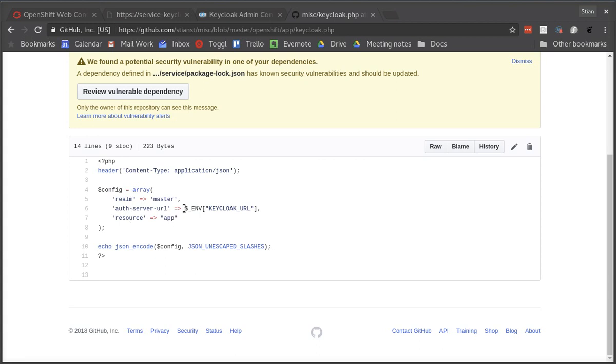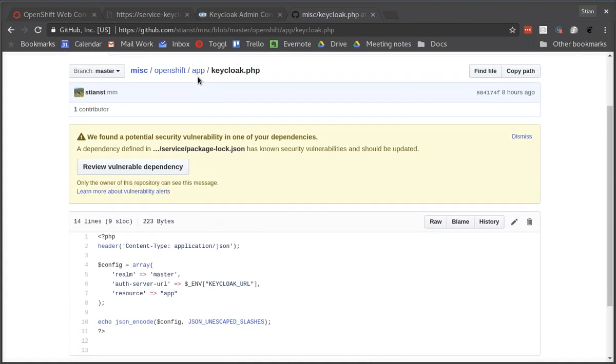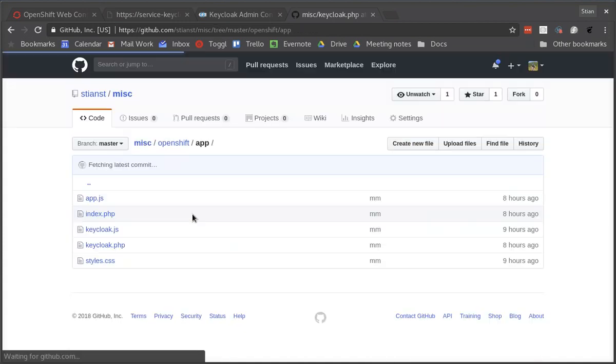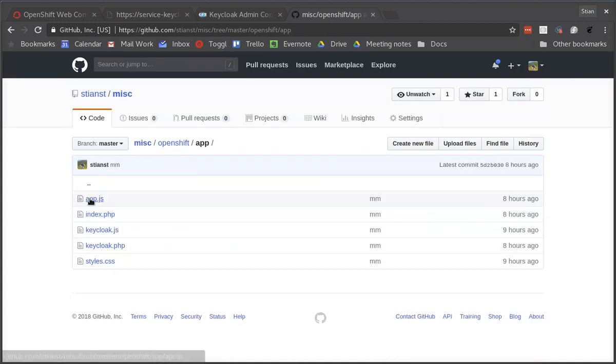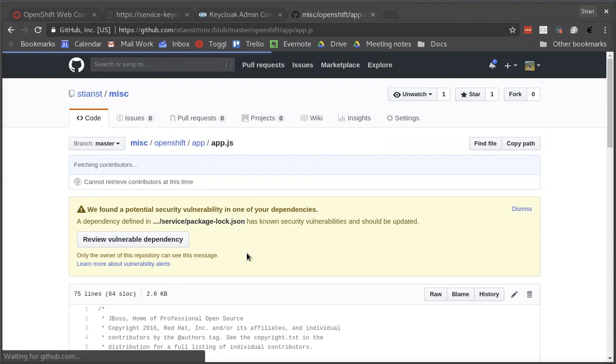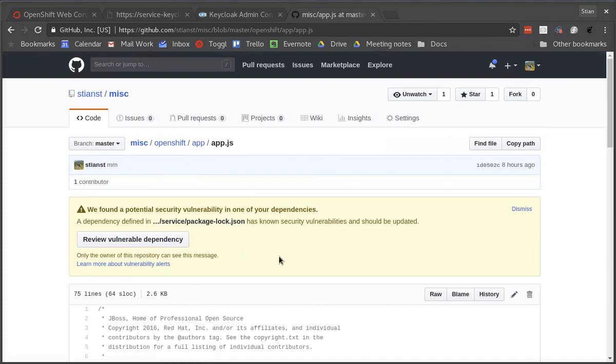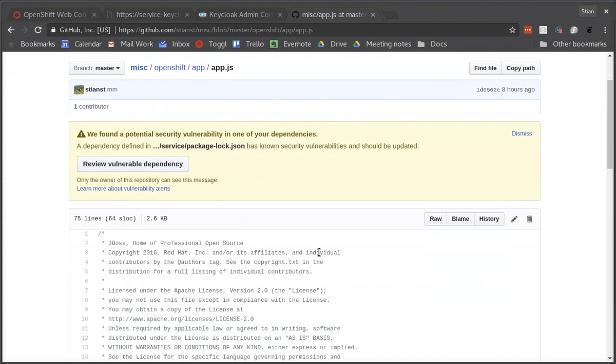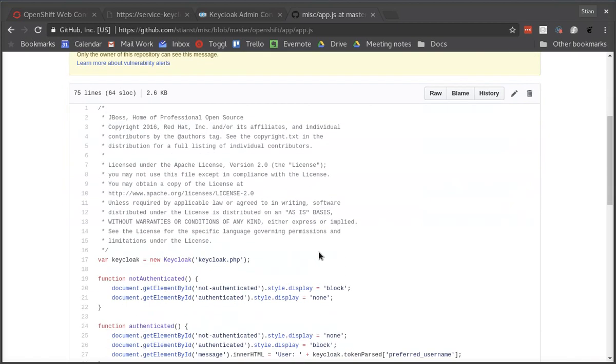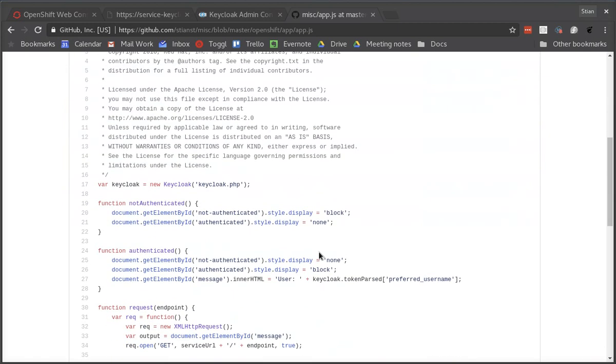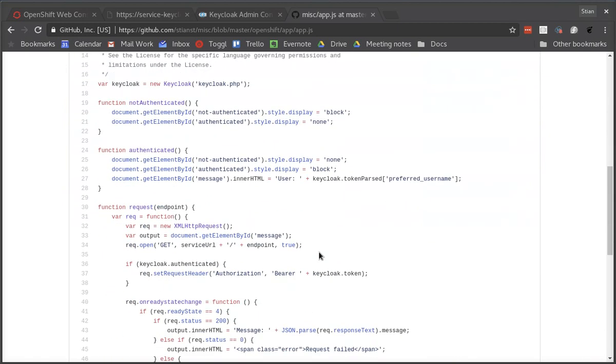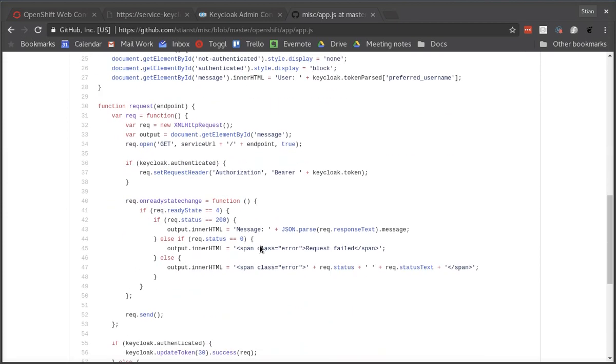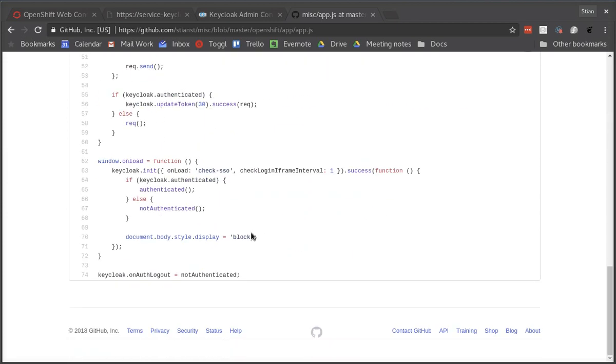We can see again how easy it is to secure applications with the Keycloak adapters, in this case the JavaScript adapter, the client side JavaScript adapter. All you have to do is declare a new Keycloak object and then you can initialize this. In this case we're saying check SSO to make the application automatically log in if you're already logged in.